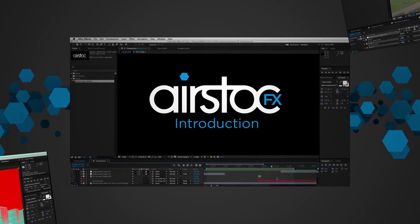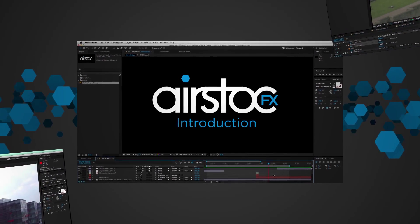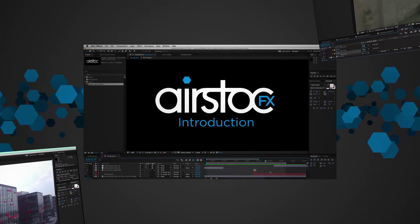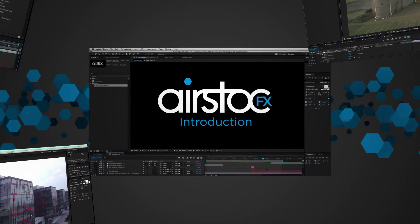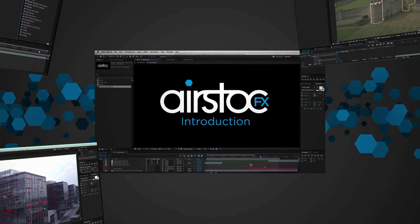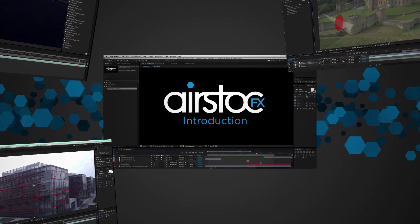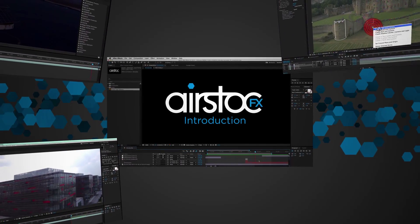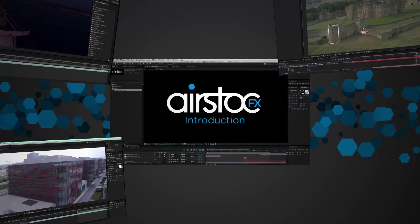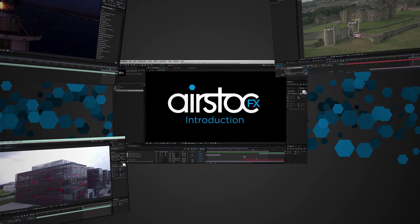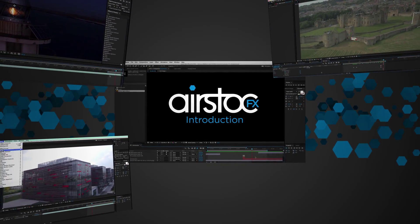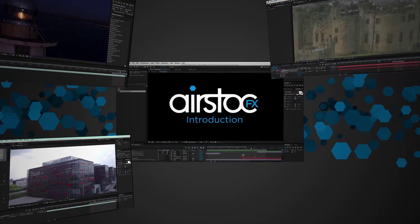We're going to be creating a tutorial every month based on footage from the Airstock library. Although we'll be primarily using After Effects, we may also include Premiere and other video editing applications.